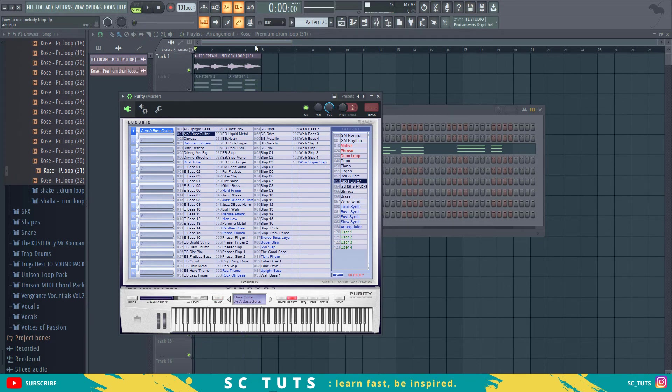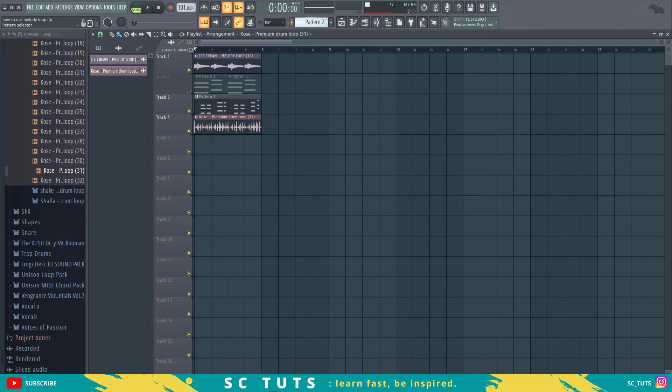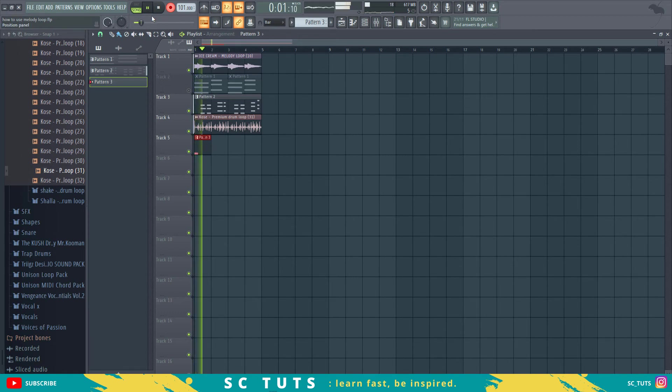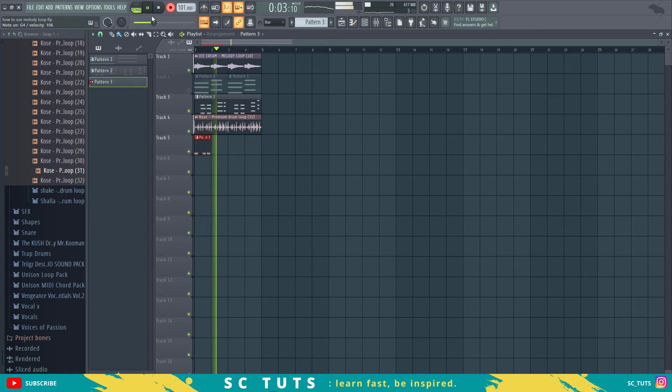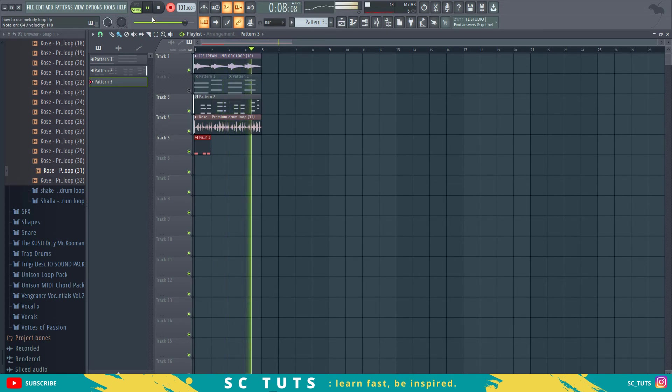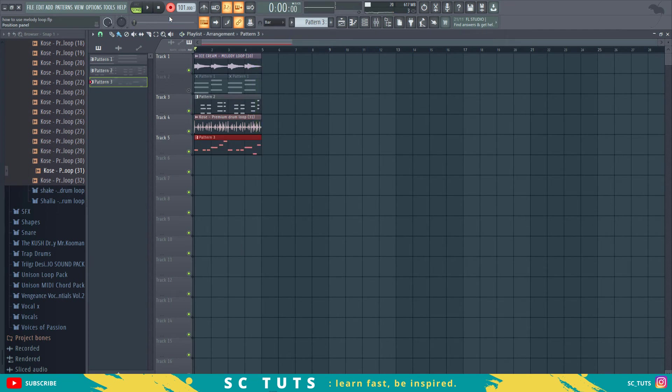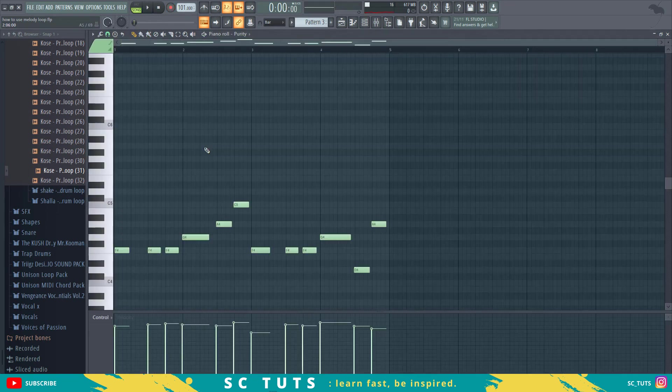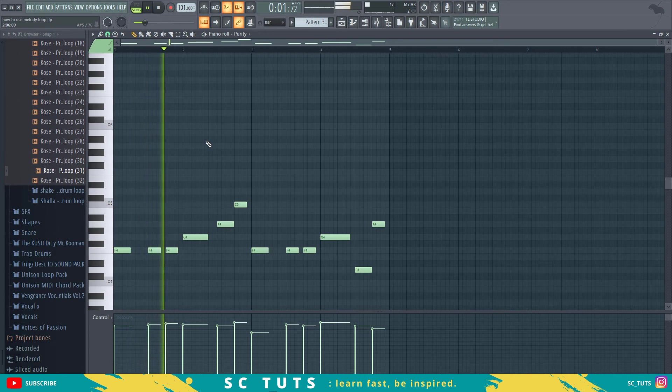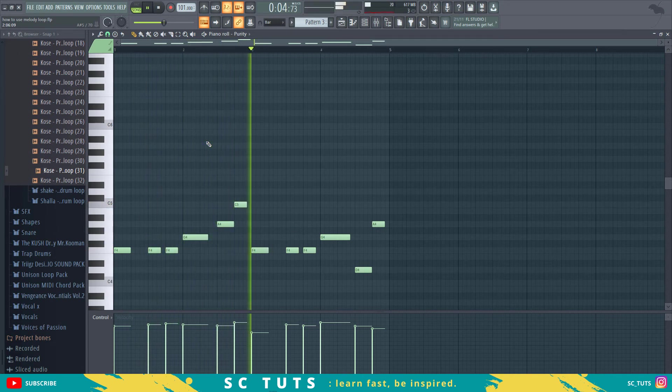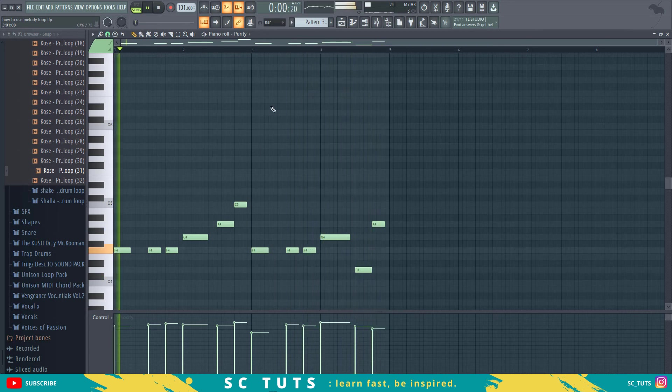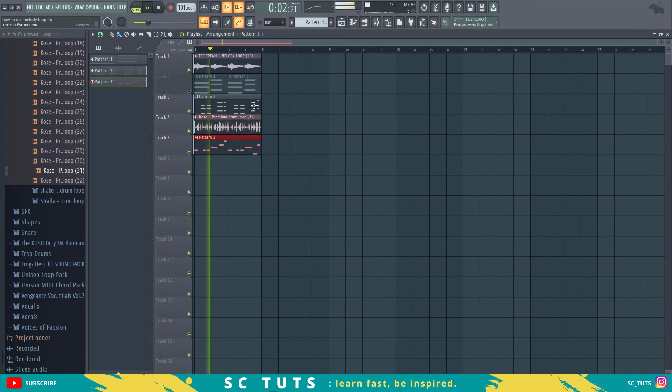And then with this thing, alright so let's play that baseline and see. Let's listen, alright.